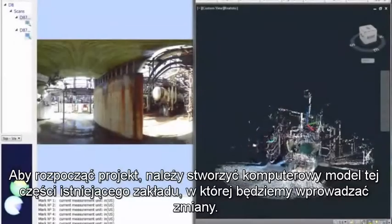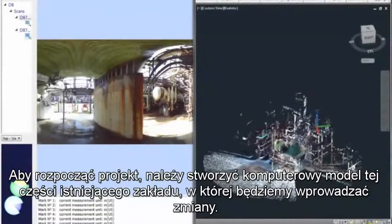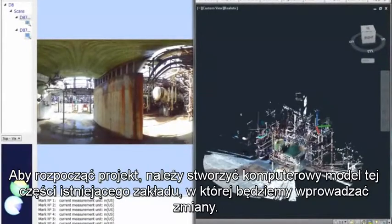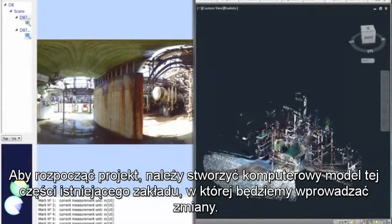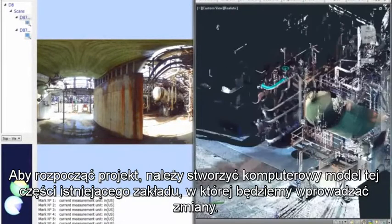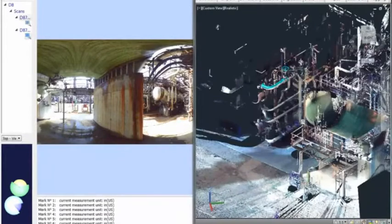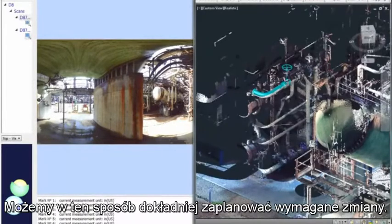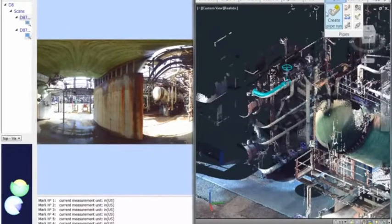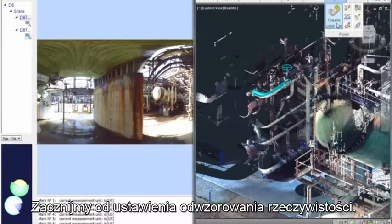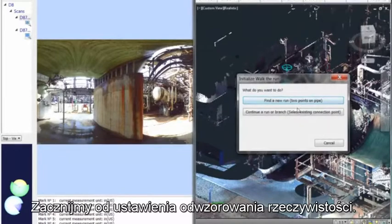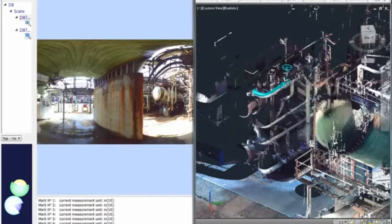To begin the project, we'll need to create a computer model of the part of the existing facility that applies to the project. We can then more accurately design the required changes. Let's start with a reality capture setup.